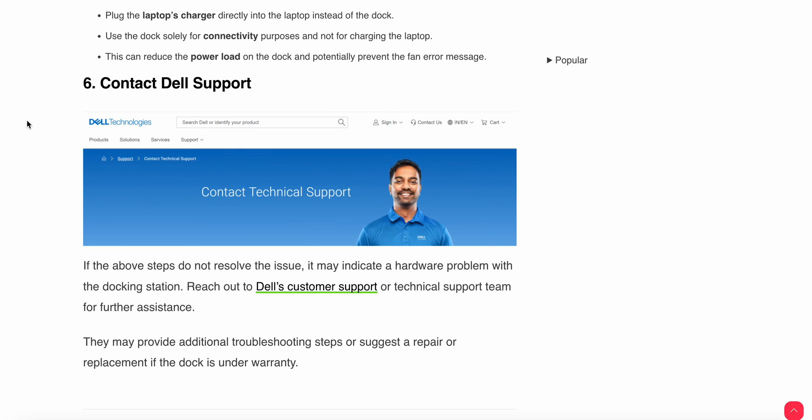After that, if all the fixes do not work properly, then you need to connect with the support team. They may provide additional troubleshooting steps or suggest a repair or replacement if it is needed or under warranty. Thank you and have a nice day. Subscribe to our YouTube channel for further information - one of these fixes will help you resolve your issue.